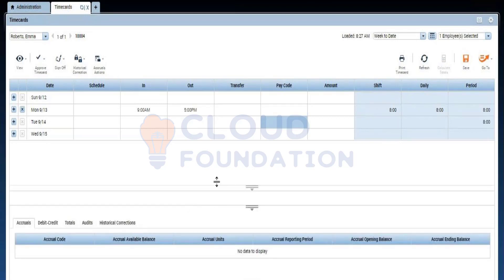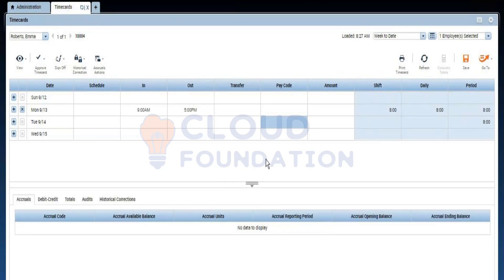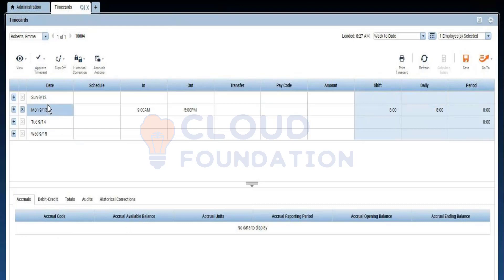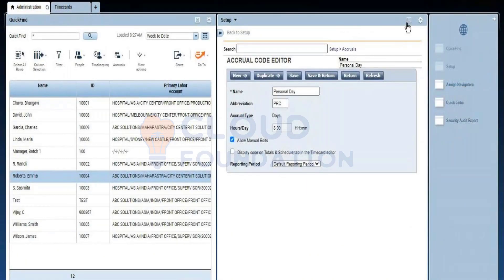Here you can see the accruals tab in the time card. Once you add a work rule or payroll entry it calculates accordingly. This is where you can see your accrual codes — if you have an accrual code added, it appears here. When you click on a date it shows what balance that person has as of that date. This is the accrual page with respect to your time card.